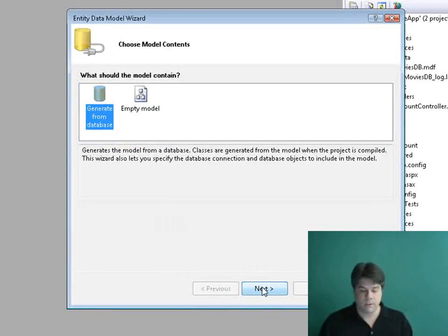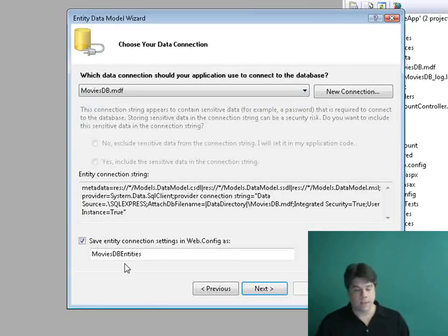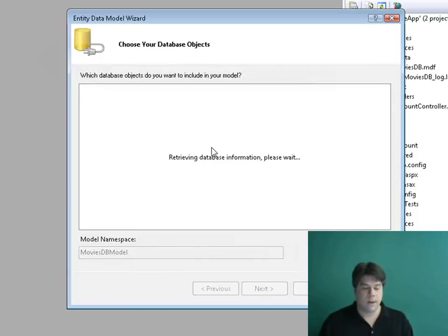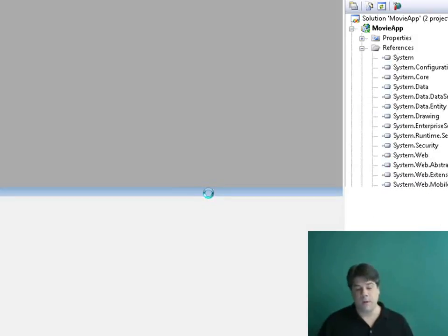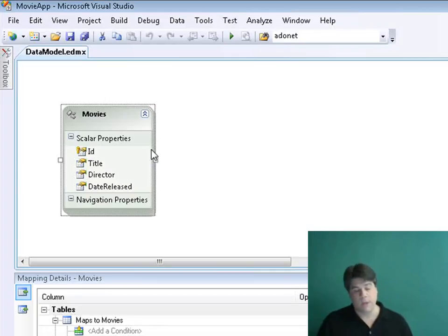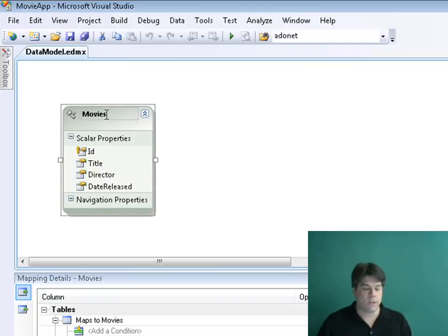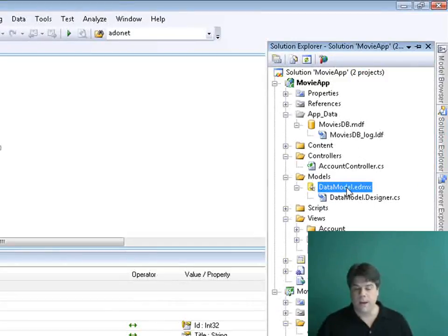This opens the Entity Data Model Wizard. I want to generate my classes from the database, so I'll pick my Movies DB database. Notice it will create an object context class called MoviesDBEntities. I'll click Next, which lets me pick the database tables to create model classes for. I only have one table called Movies, so I'll select that, change the namespace to Models, and click Finish. The Entity Framework designer opens showing the new Movies class. I'll rename it to Movie — singular — since it represents a particular row from the Movies table. Our Models folder now has a DataModel.edmx file containing our model classes.